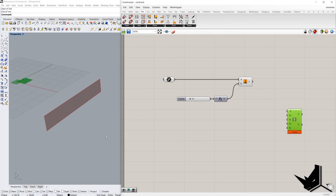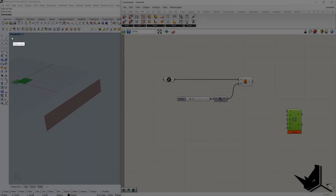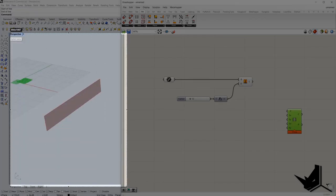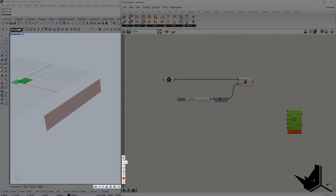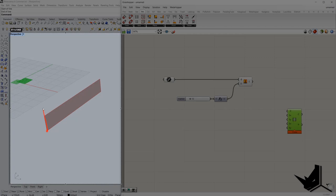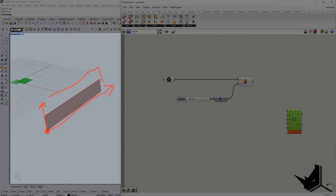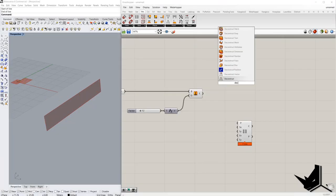So first we have to define the starting point and the plane where this grid is going to be located. Point will be here and the plane should be something like this, in this plane. So this is the point and this is the plane. This is the first thing which we need to define.